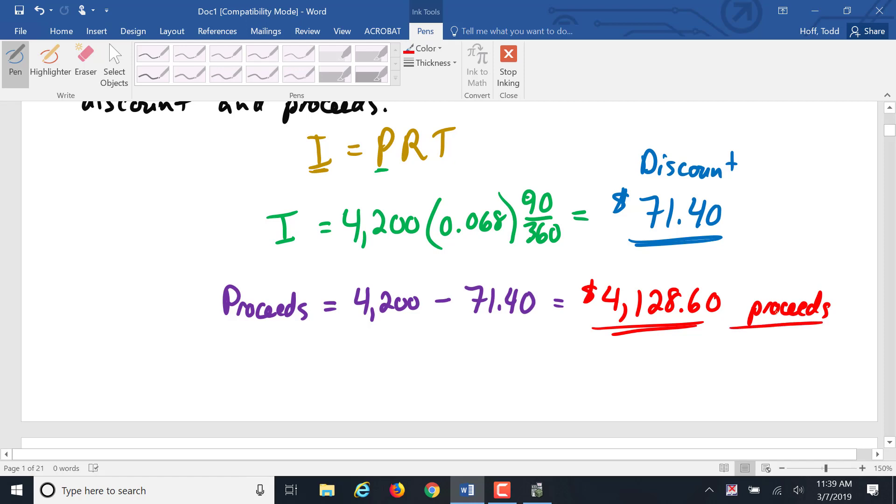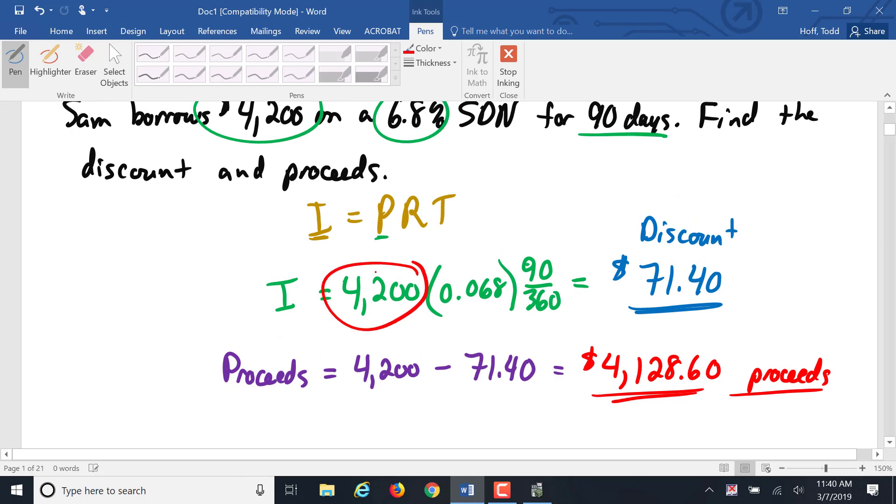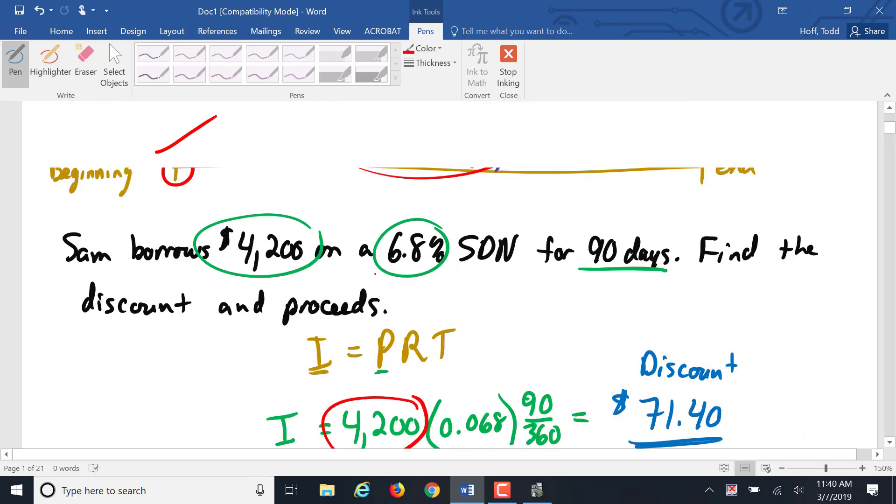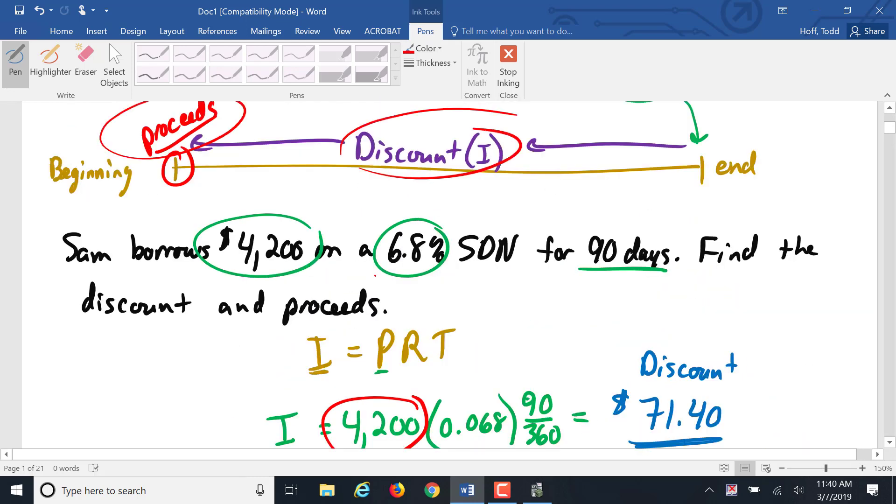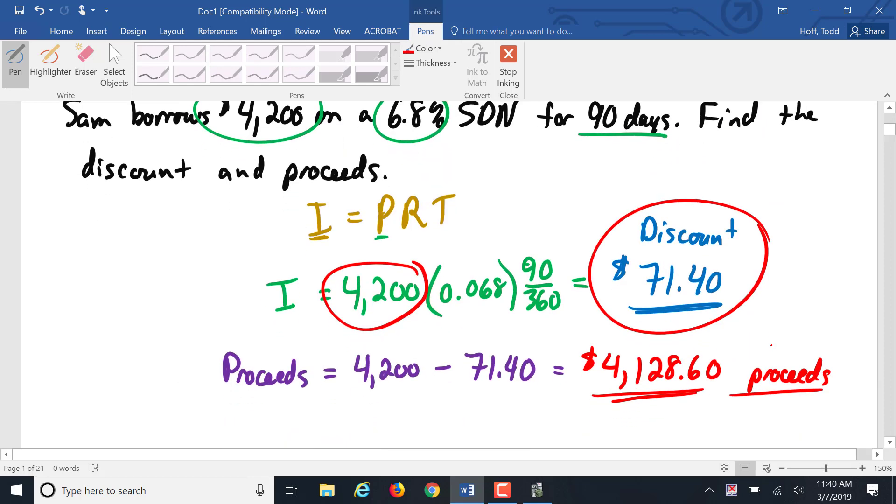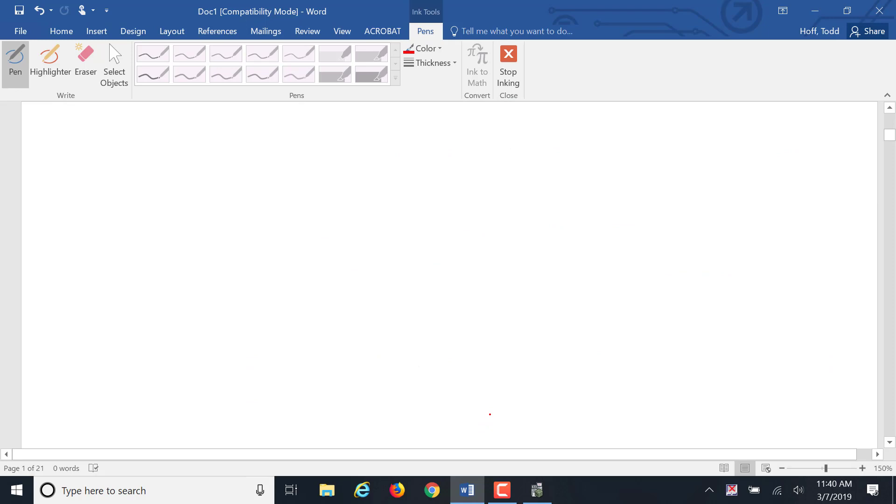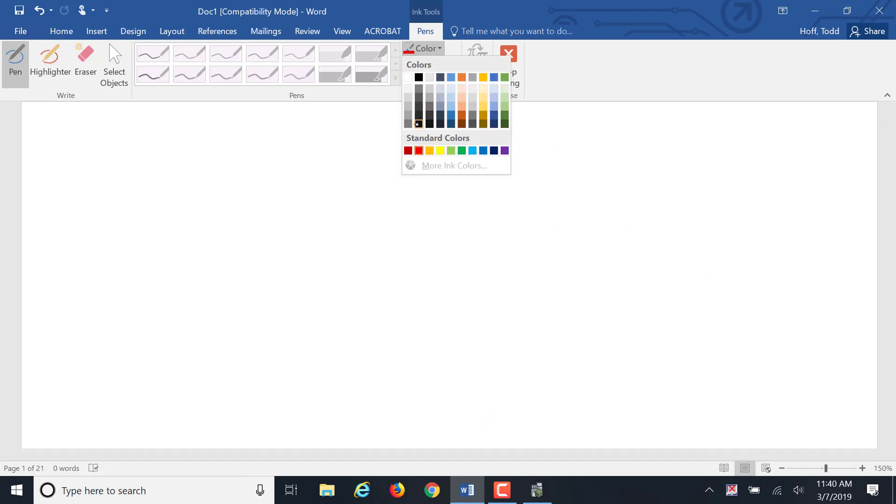In this simple discount note, as you can see, the face value gives the total amount at the end of the note. That total amount gets split up. The bank calculates the discount, which is the interest, which they keep. And then the proceeds, which they give to the customer to use. And at the end, they just pay back that face amount. Let's do another example.